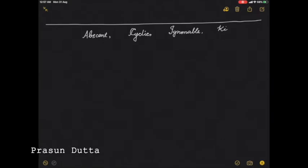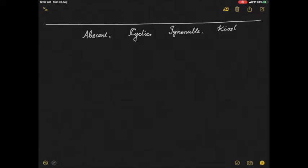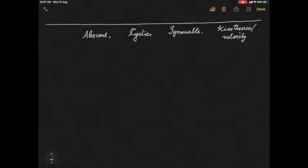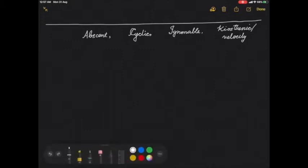Hello everybody. We shall end our discussion today with the last topic in Lagrangian Mechanics. This is something which has a lot of names. The name usually we say doesn't matter, but I just want to put the names because each name has a meaning and I'll tell you some of them at least.